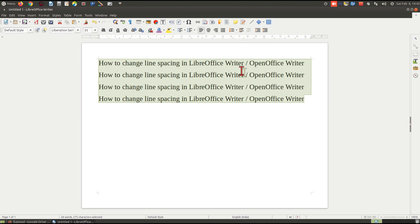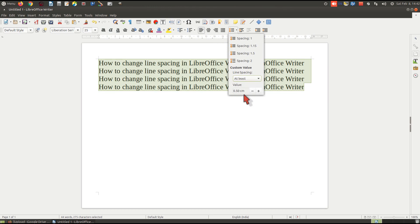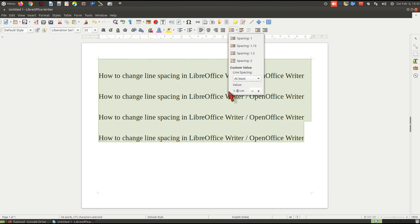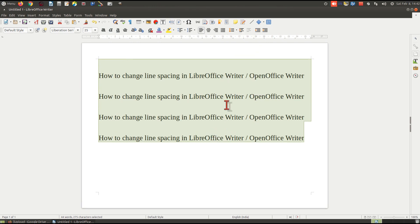So friends, in this way you can change the line spacing. Thanks for watching this video. Also, don't forget to subscribe to our YouTube channel. Thank you very much.